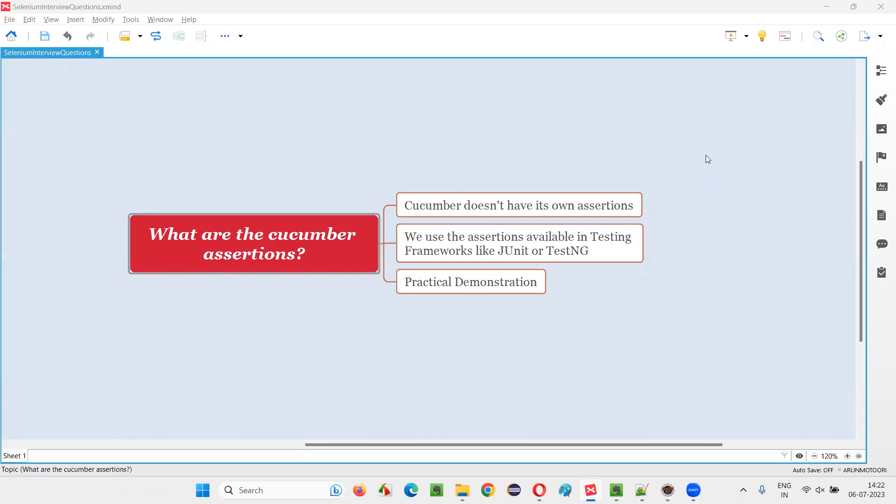Hello all. Welcome to this session. In this session, I am going to answer one of the Selenium interview questions: What are Cucumber assertions?